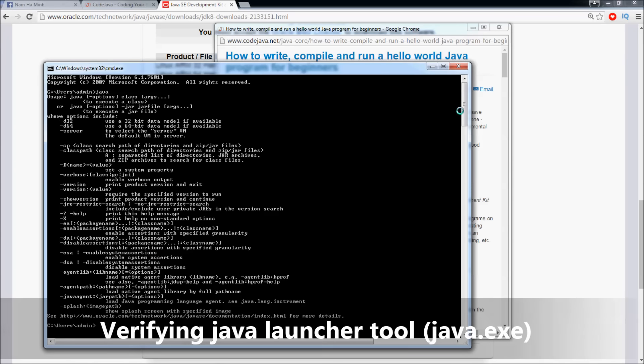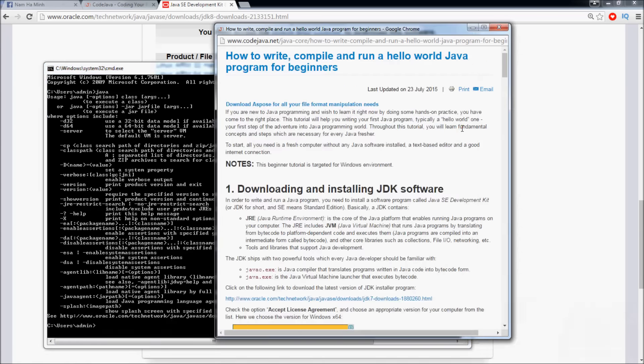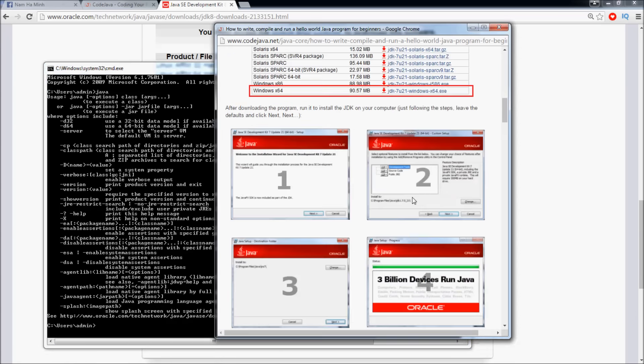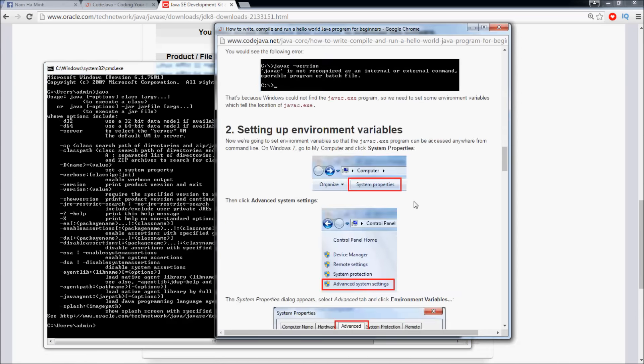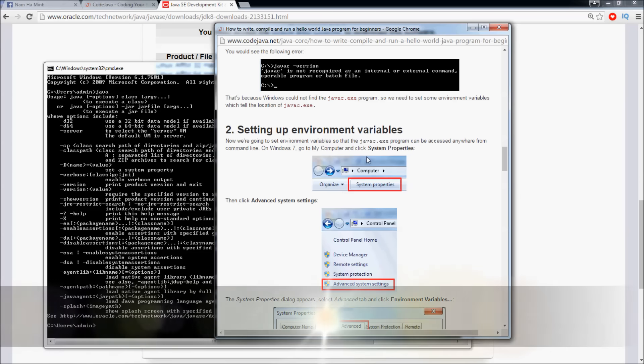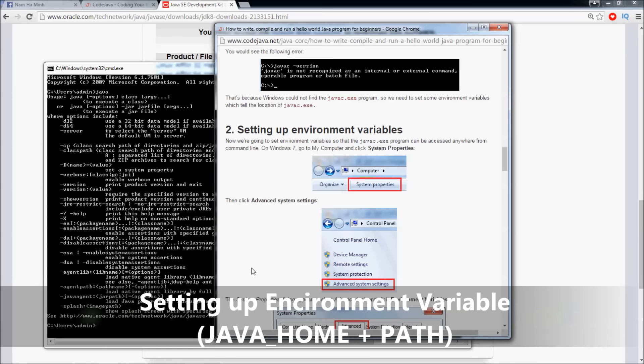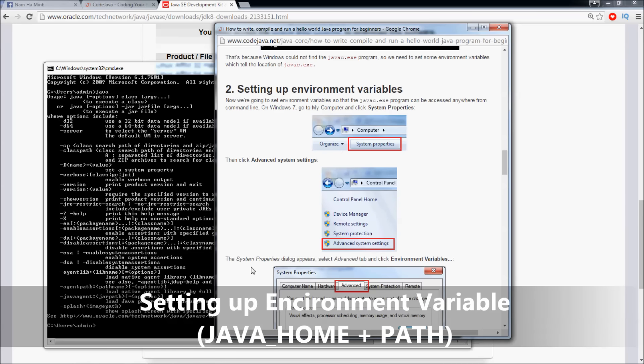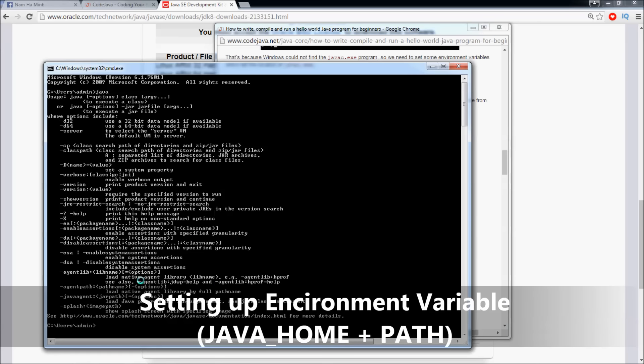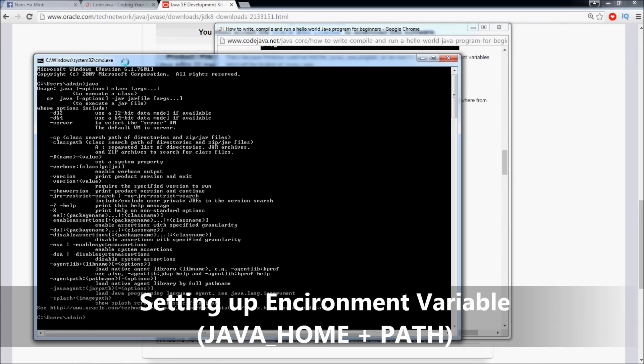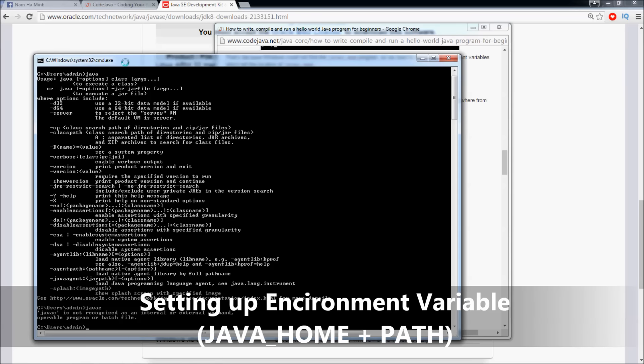Now the next step is to set up environment variables so we can use the Java compiler tool, or javac, at the command prompt. If you type 'javac' here, it is not recognized because we have not configured the environment variable yet.